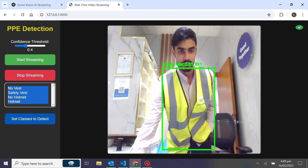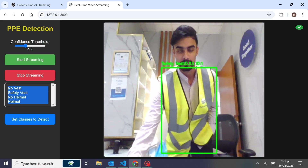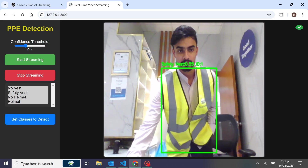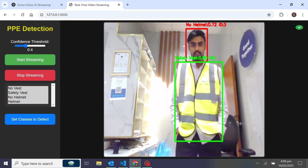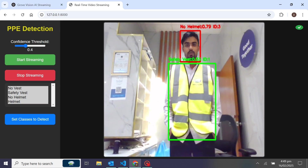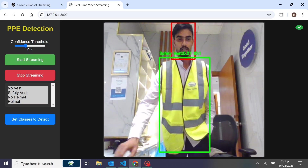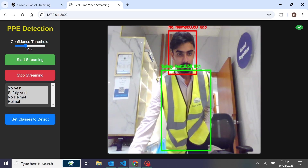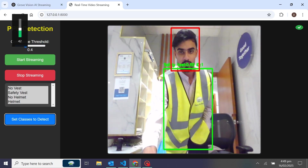Now I will select all the classes and set the alerts. You can see I have not worn the helmet, so now it will play the alert sound. Everything else is green — safety vest is on — but no helmet, that's why it's playing the alert sound. I'll pause this for now.